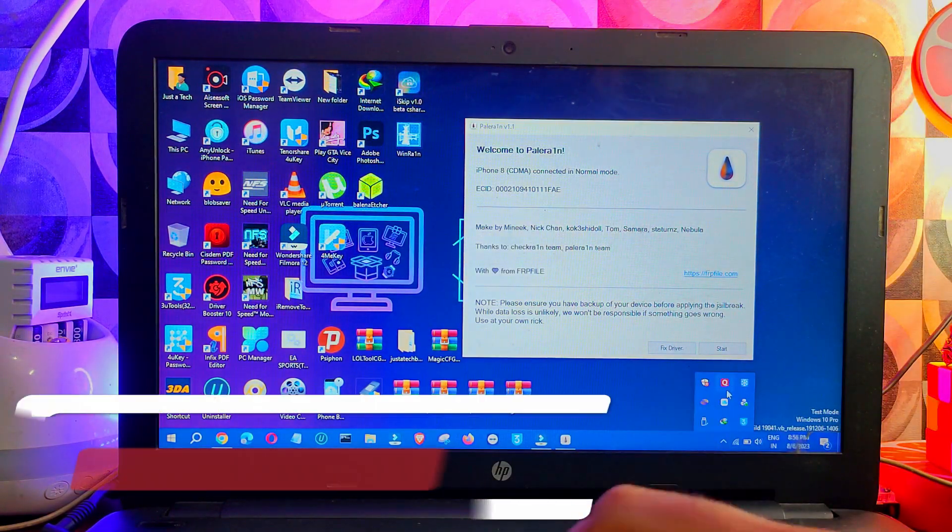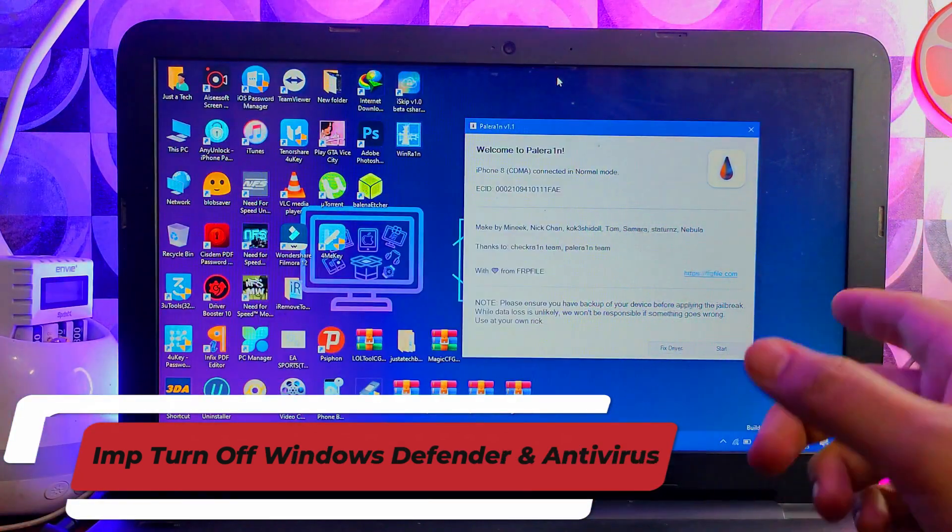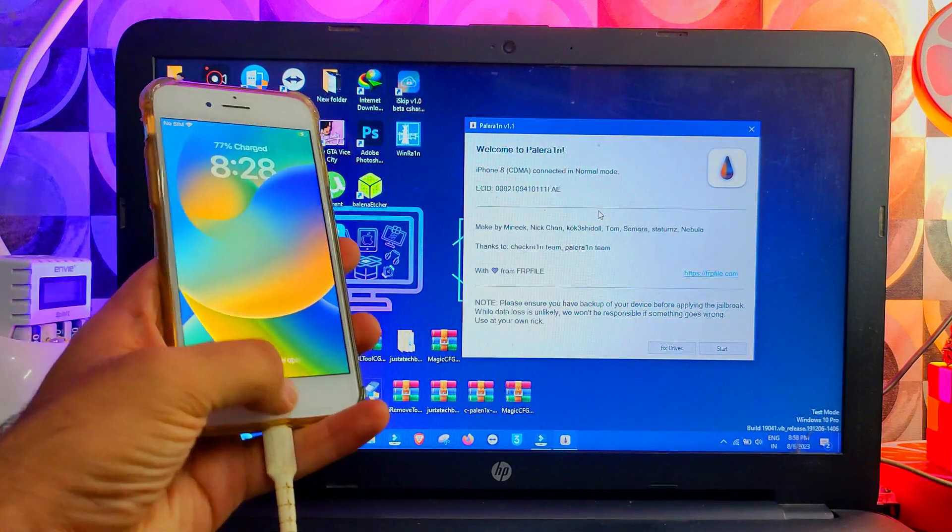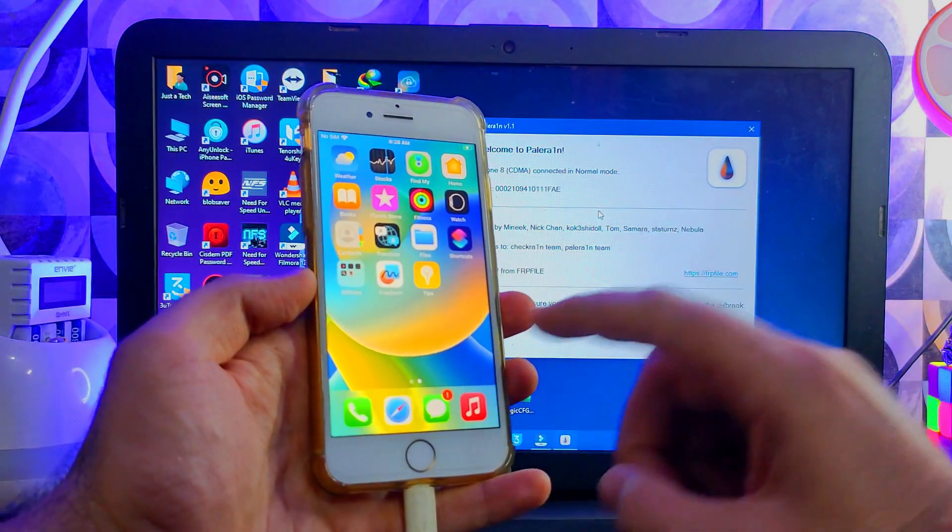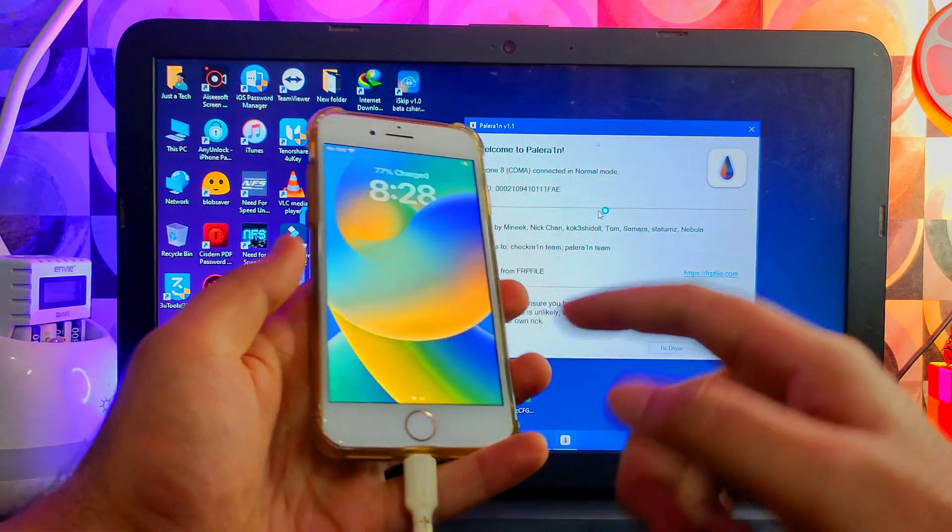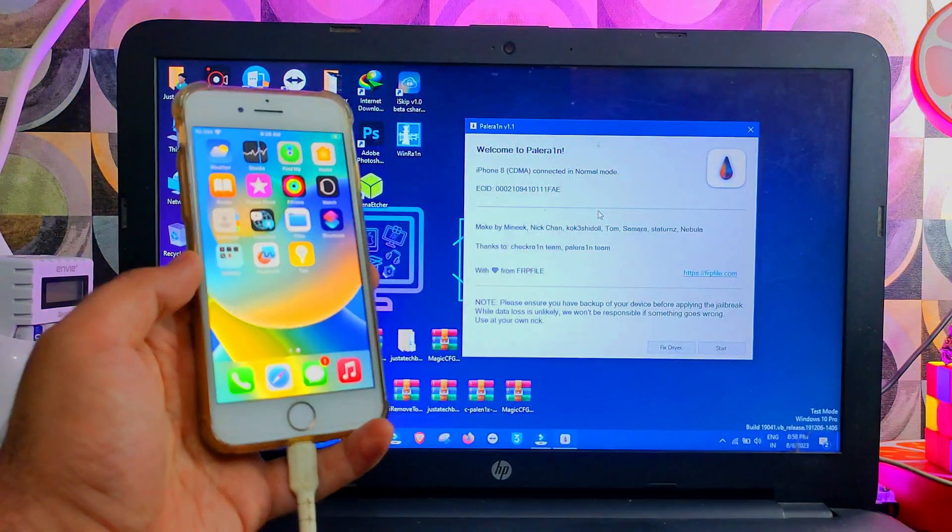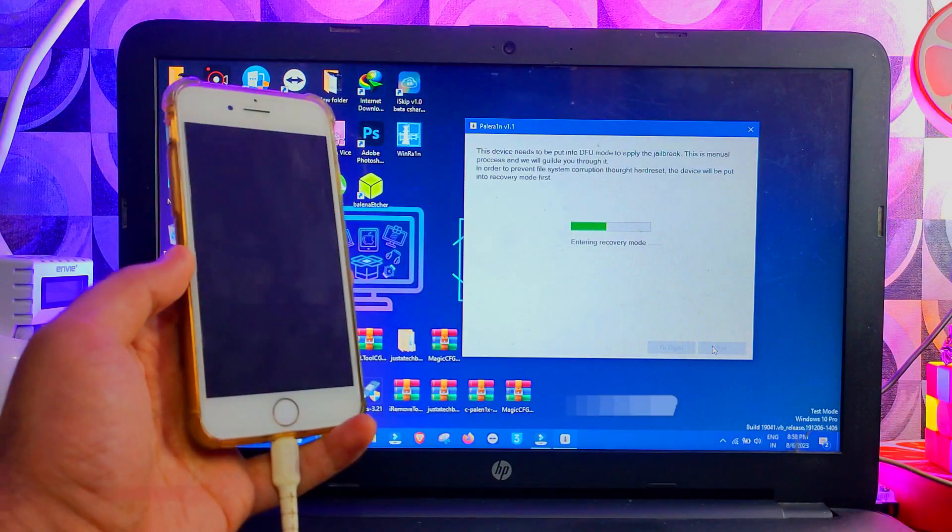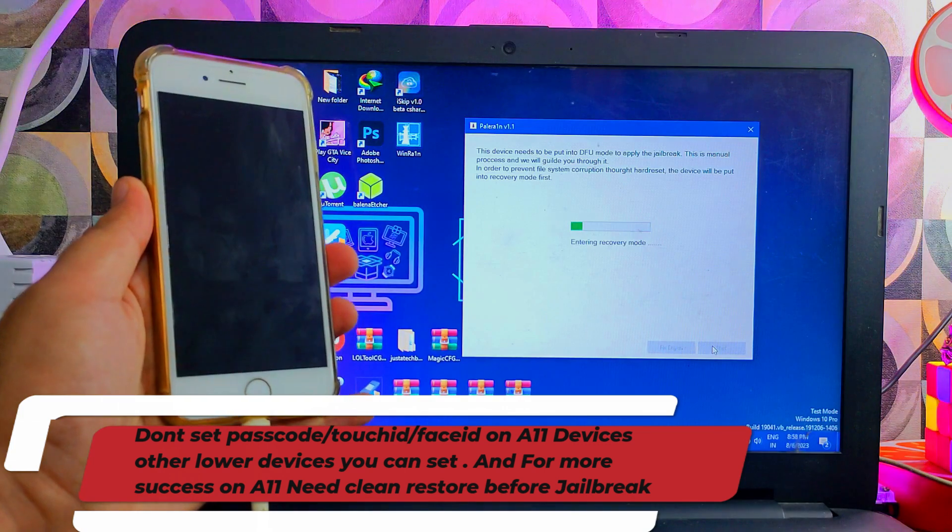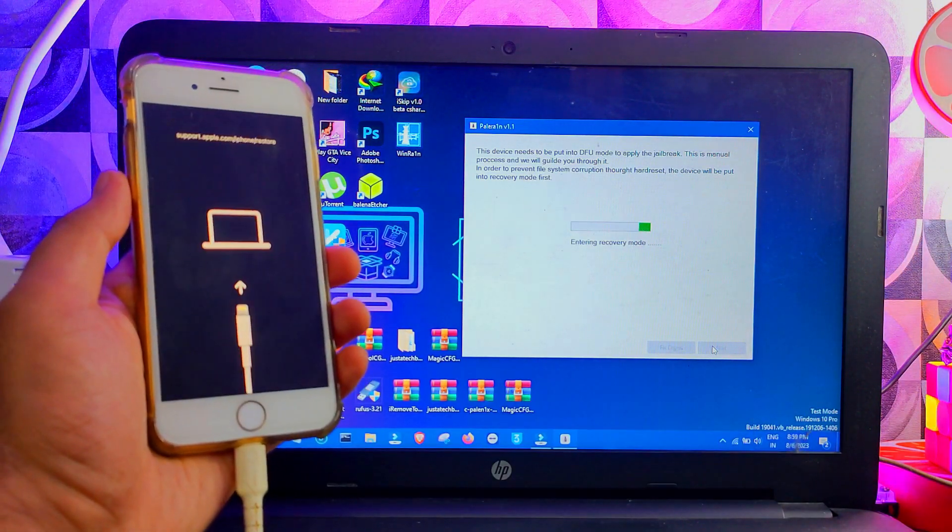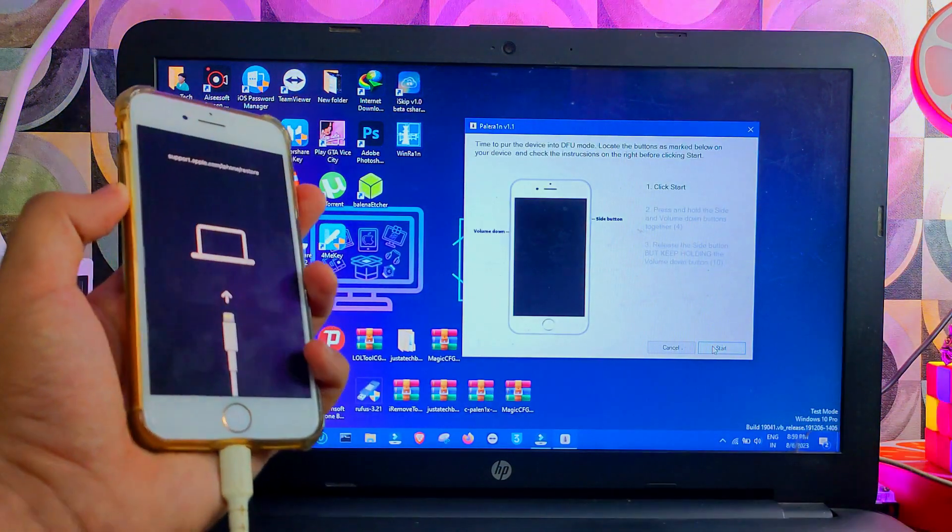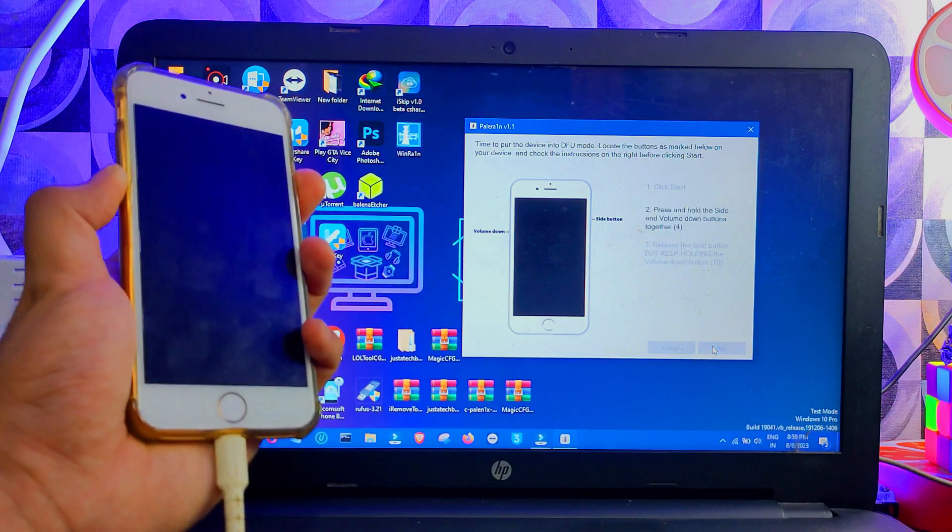I already disabled my antivirus and Windows Defender so that the firewall may not restrict these apps. Now next, connect your device. First I have an iPhone 8 that is running on the latest iOS 16.6 for this device. And one more important step: for A11 devices, do not set the passcode or Touch ID before or after the jailbreak, otherwise you cannot jailbreak these devices, especially on the A11. For other devices, you can set the passcode or other security features. Also, if you face any issues in jailbreak, especially on A11 devices, you can clean restore your device from 3uTools or iTunes, and after that you can proceed.